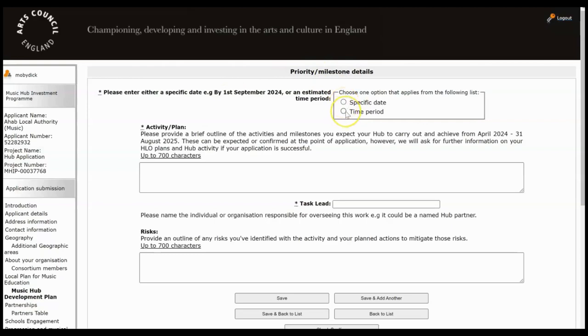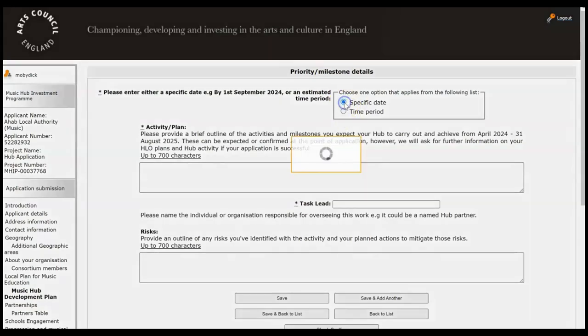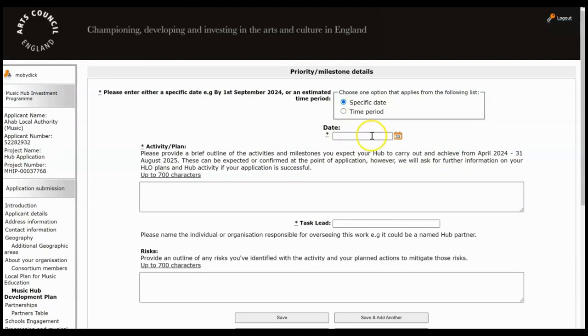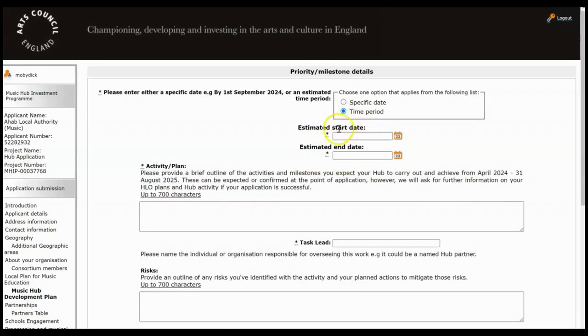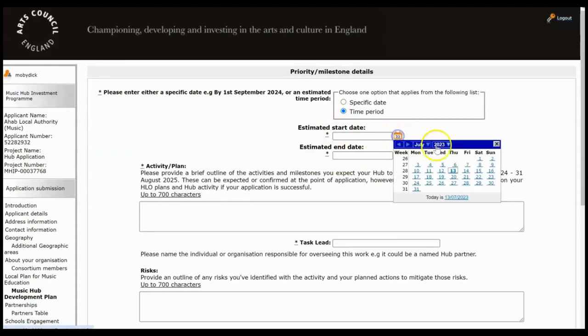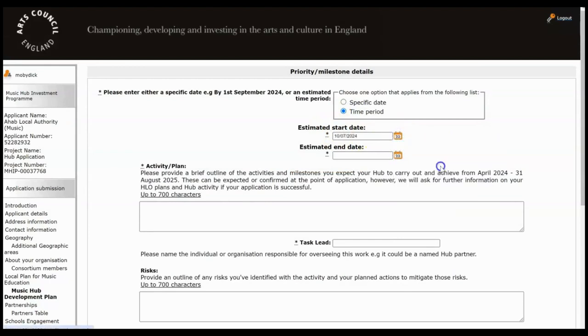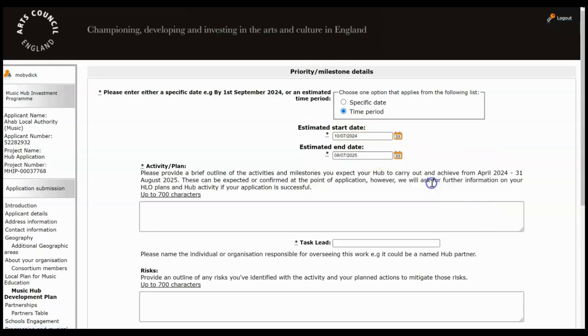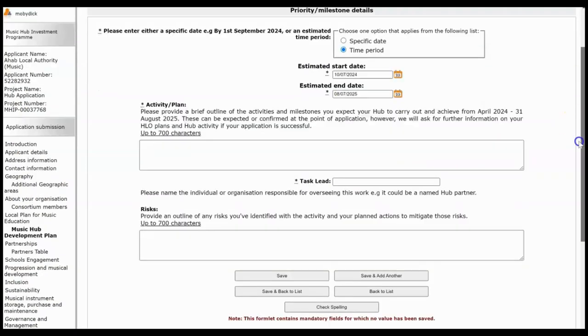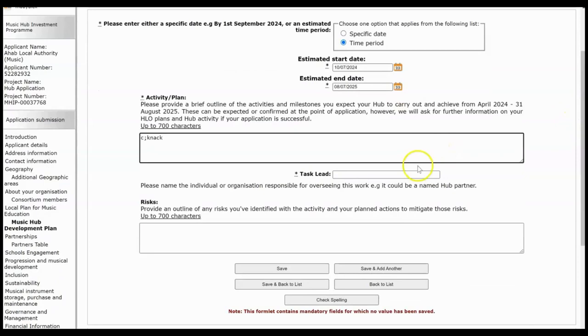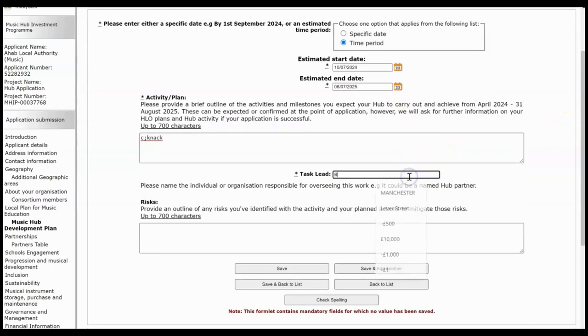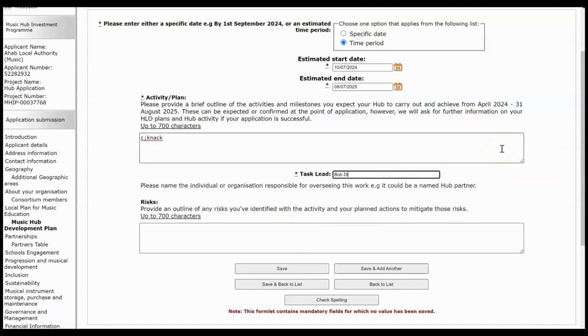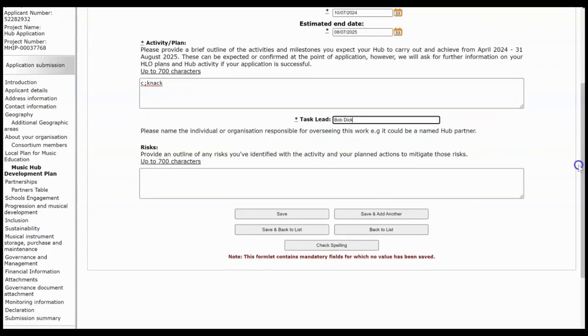So does this priority or milestone have a specific date attached to it or are you estimating a time period for it? If you choose specific date it'll ask you for the date. If you choose an estimated time period it'll ask you for the estimated start and finish dates. So I'm just going to pop some dates in here and type up your activity plan. Who's the task lead for this? And then if you've identified any risks for this particular milestone, type them in here. If you've not got any risks then you can just leave that blank.